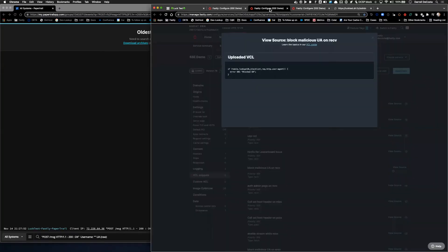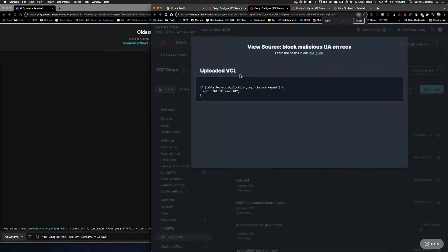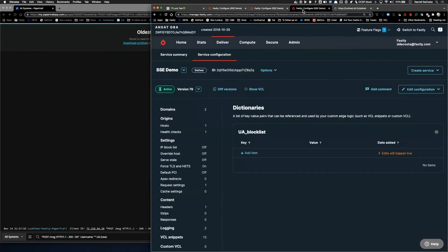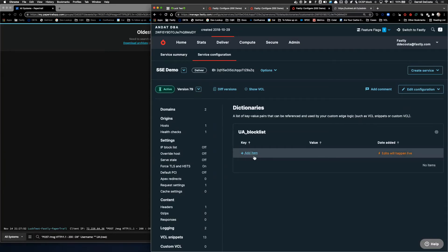So if we go over into my configuration here within Fastly, we can see that I have a very simple three lines of code that is doing a lookup into a table called UABlockList and checking for the user agent. If the user agent is in that table, I'm going to go ahead and block it. Here we can see this table, once again, UABlockList, and it is currently empty.